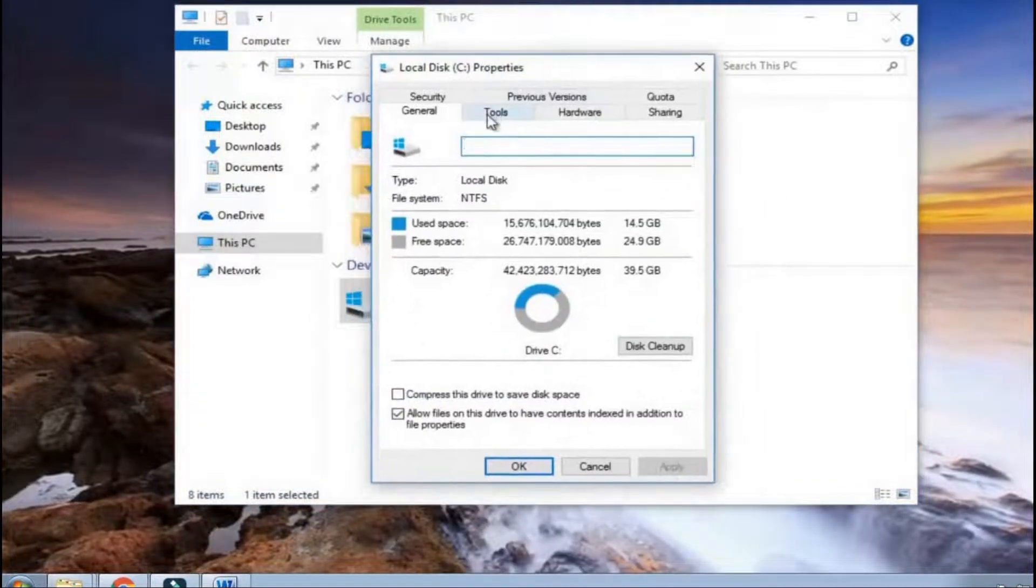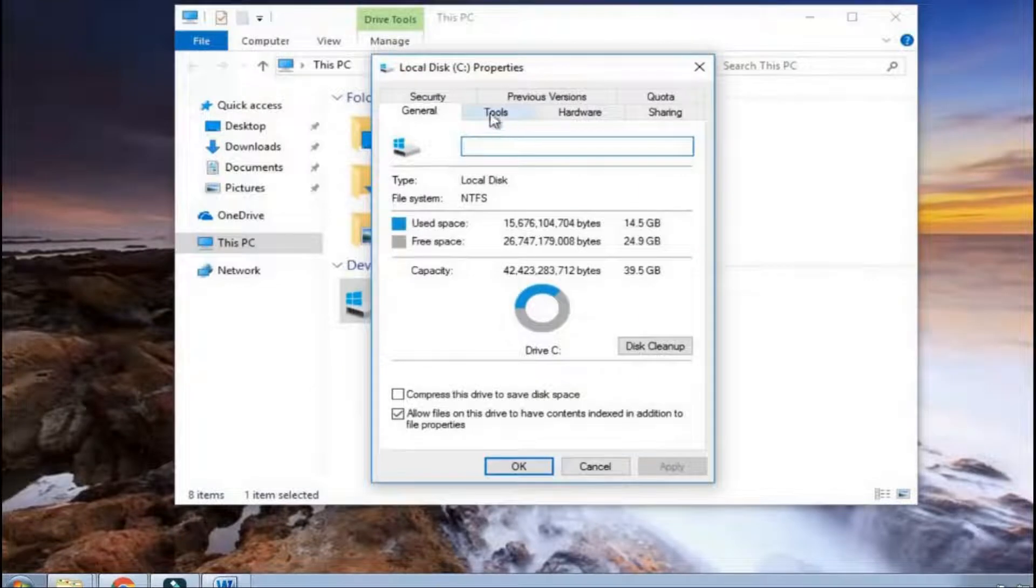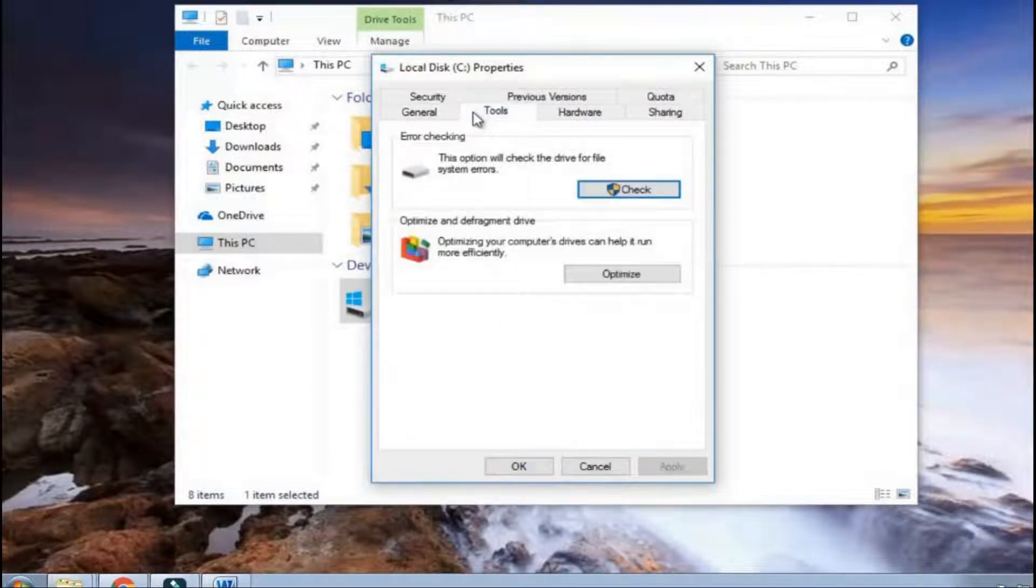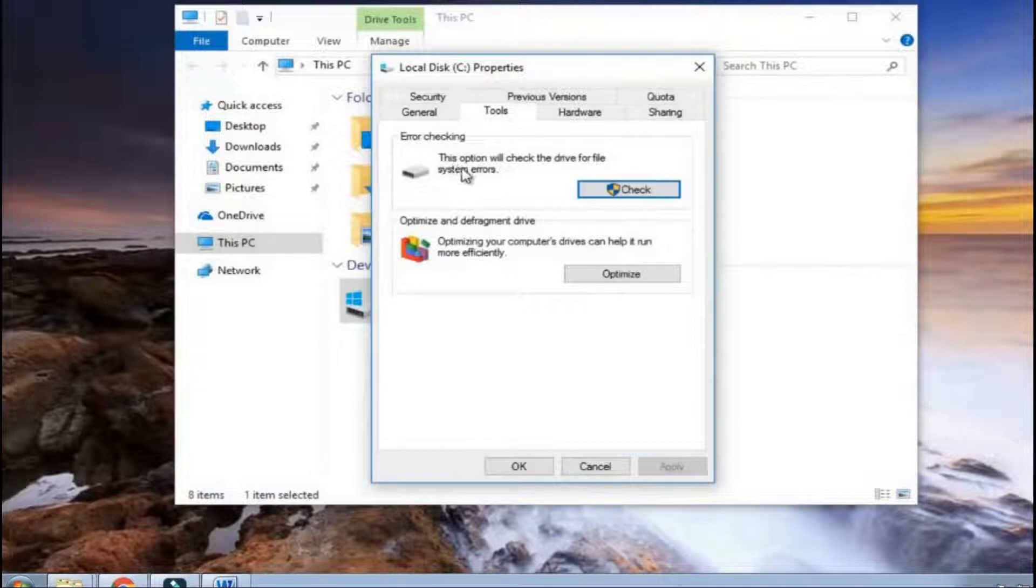Now, you will see the tools option, simply tap on it. Then click the check button.